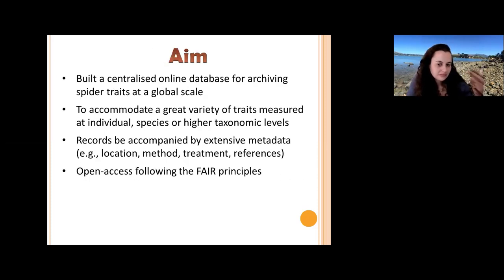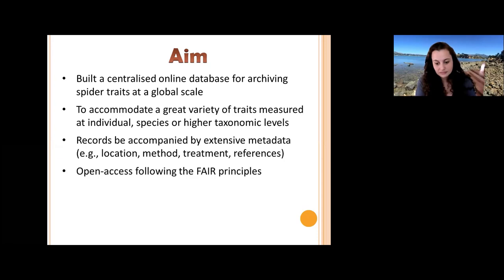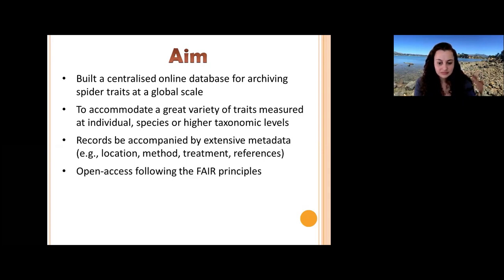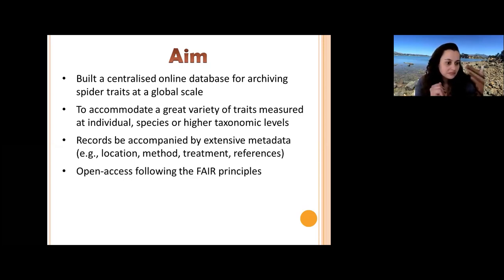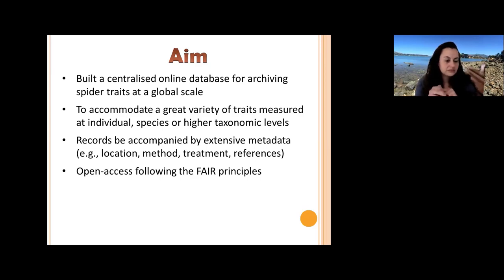Our aim was to build a centralized database available online that would archive spider traits on a global scale. The database should accommodate a great variety of traits measurable at different levels — individual level, species level, or higher taxonomic levels such as family. Traits should be accompanied by extensive metadata including location, geographical position, measurement method, treatment, and references. Finally, we aimed to make it an open access database following the FAIR principles.